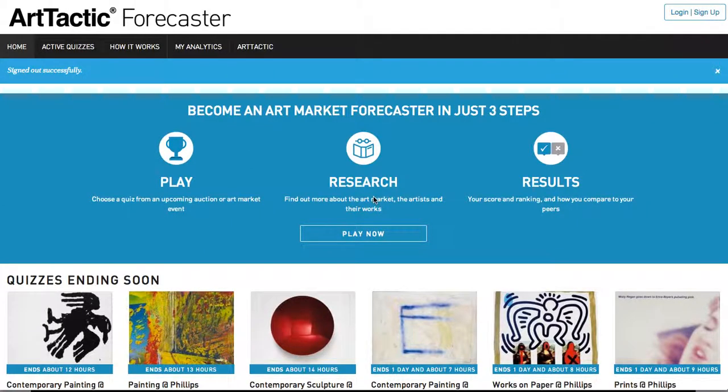Welcome to ArtTactic Forecaster, a new addictive art world competition. ArtTactic Forecaster is an auction quiz game that earns you points in player rankings based on the accuracy of your predictions for art coming up for sale in live auctions.